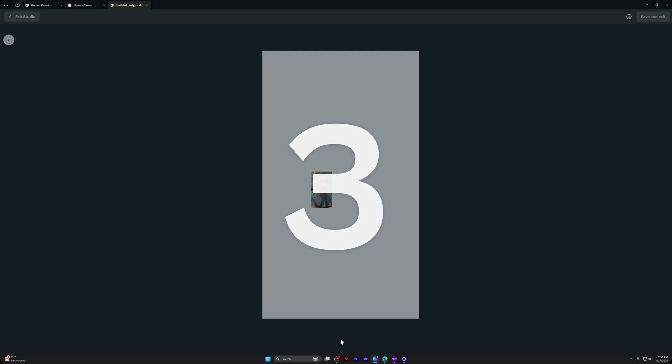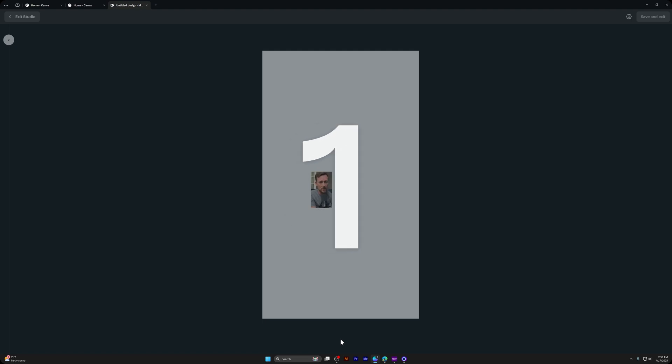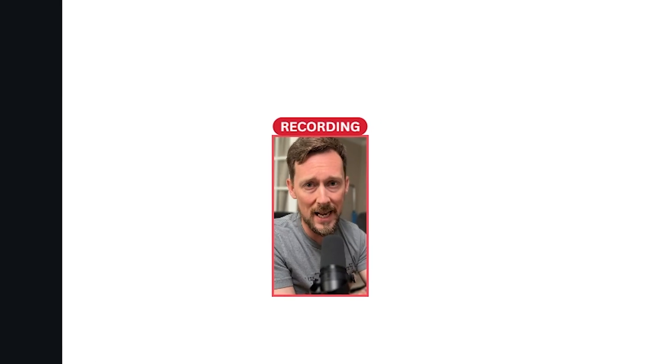It's going to do the countdown thing and we'll do a short little clip. Hey, it's Eamon. I'm going to show you how to add these cool dynamic captions, which are a new feature in Canva, straight into a YouTube short video. Record the whole thing all within the Canva Studio.